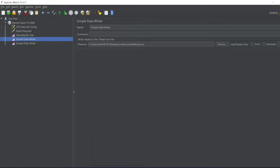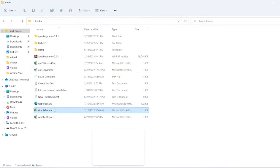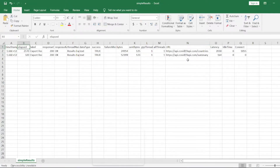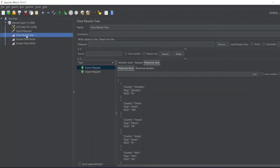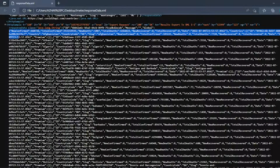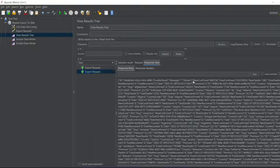Let us check whether the files have been created — 'response data.xml' and 'simple results.csv'. As you can see, both have been created. The simple results CSV shows latency, URL, elapsed time — the URLs we ran, which are the Countries API and Summary API. Now let me open the response data XML. This shows the actual response content — the Countries API response data and the Summary API response data, showing fields like new confirmed, total confirmed, and so on.